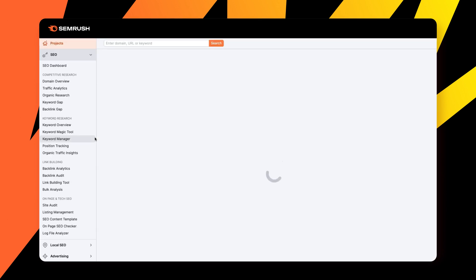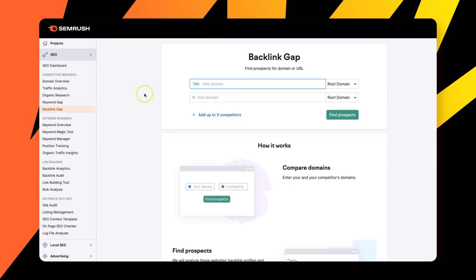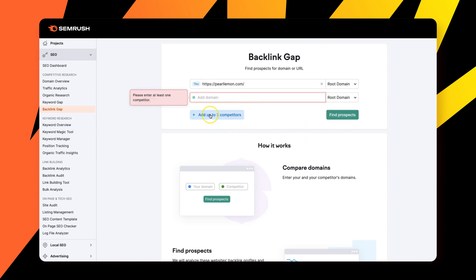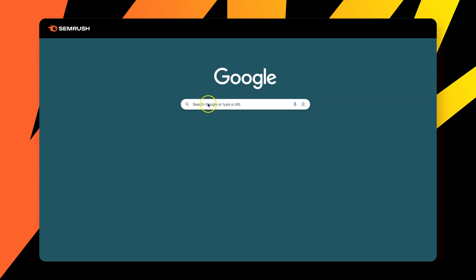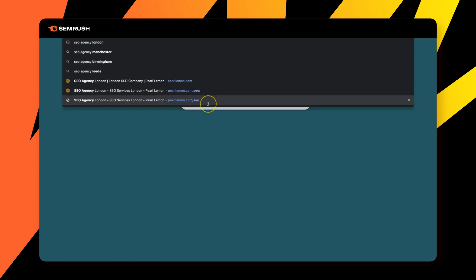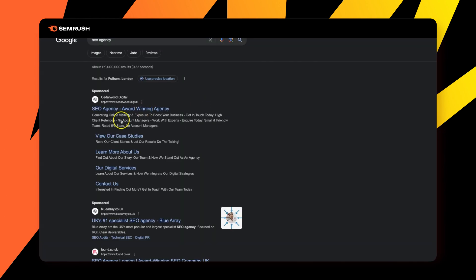So if I then go to SEMrush and think about this, what this fundamentally means is, what have my competitors or where have my competitors got links from that I haven't. So again, based upon the competitors, we could find prospects. So we go to that, we'll go find, enter at least one competitor. So we go to SEO agency. We'll just dive in, look at a competitor. We'll go to blue array.